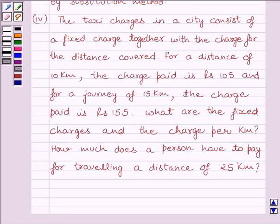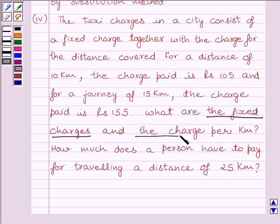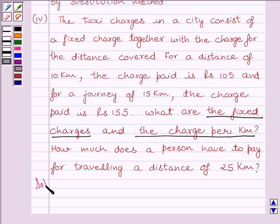Reading the question carefully, we can see that two quantities are unknown — that is, the fixed charges and the charge per km. For the solution, let the fixed charge be equal to Rs. x, and let the charge for 1 km be equal to Rs. y.